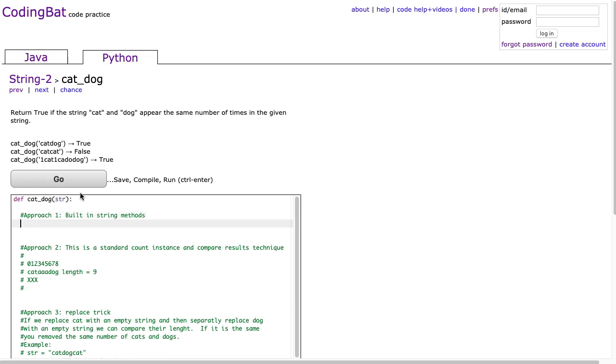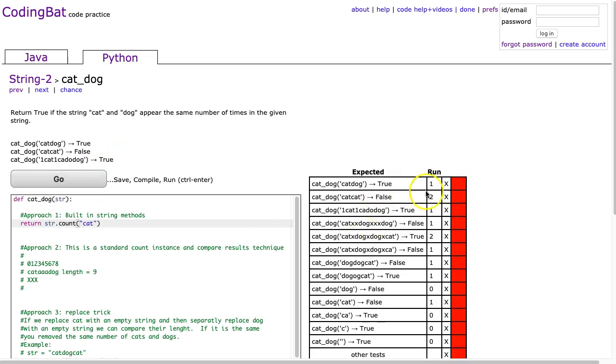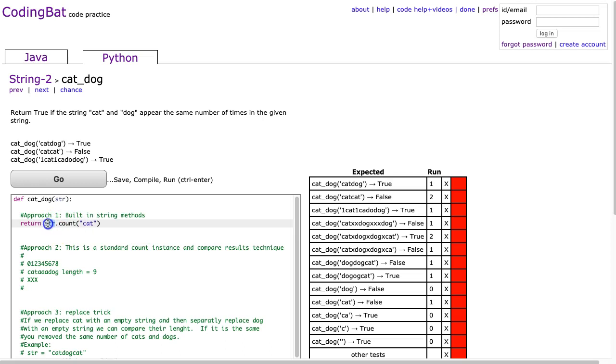Now what we can do is use the count function. So if I do return str.count cat and just run, we get the number of times that cat appears in every string. This is an example of an instance function because I need to invoke it with an actual instance of a string. Who am I counting? I'm counting str. And then what am I counting? I'm counting the argument that's passed in, and in this case it's cat.